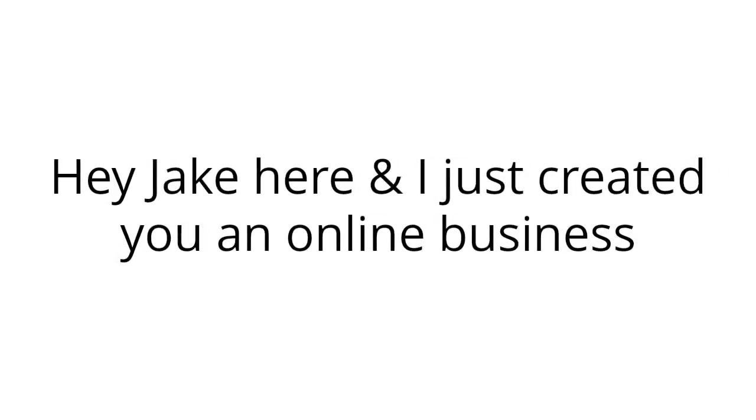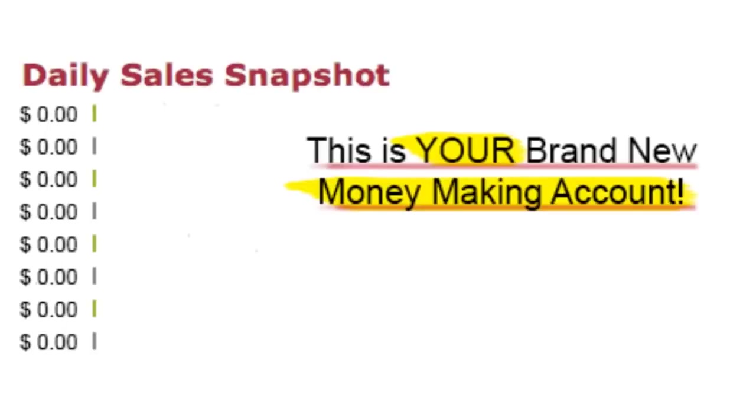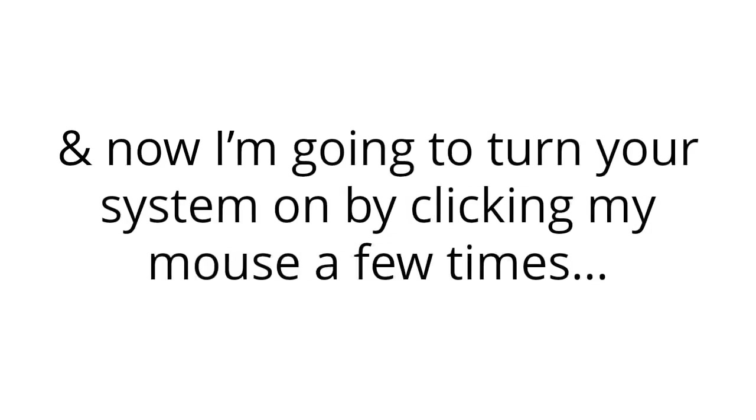Hey, Jake here, and I just created you an online business that I'm going to put into action right here, right now. I've shared on your screen your brand new money-making account.